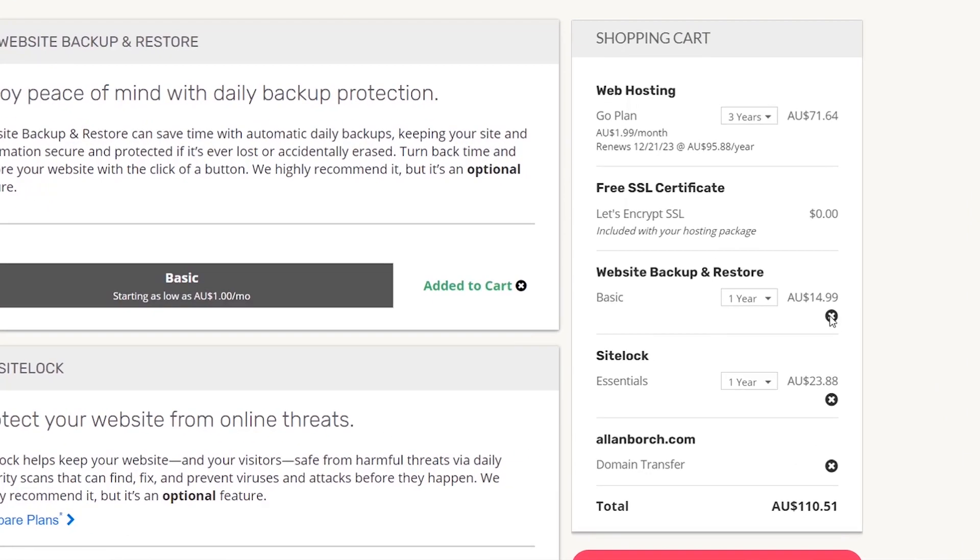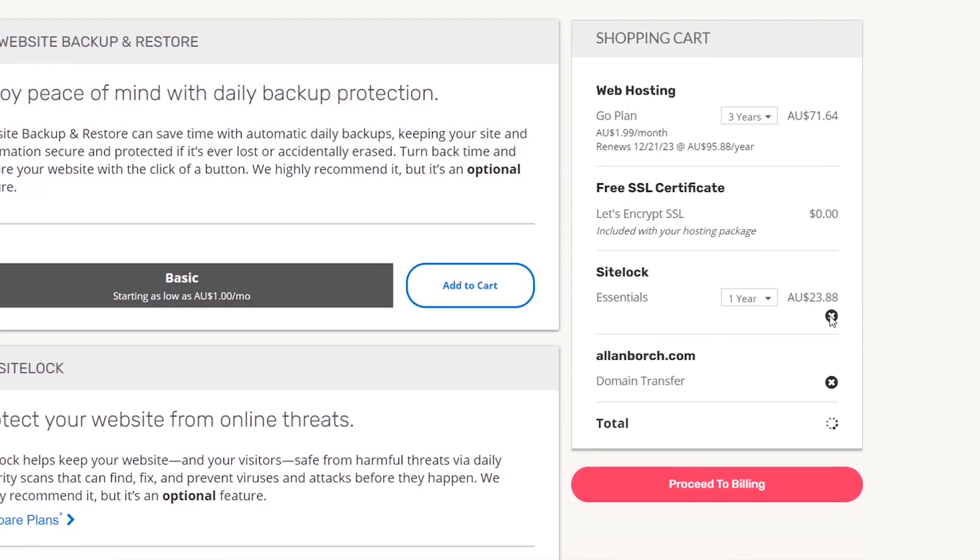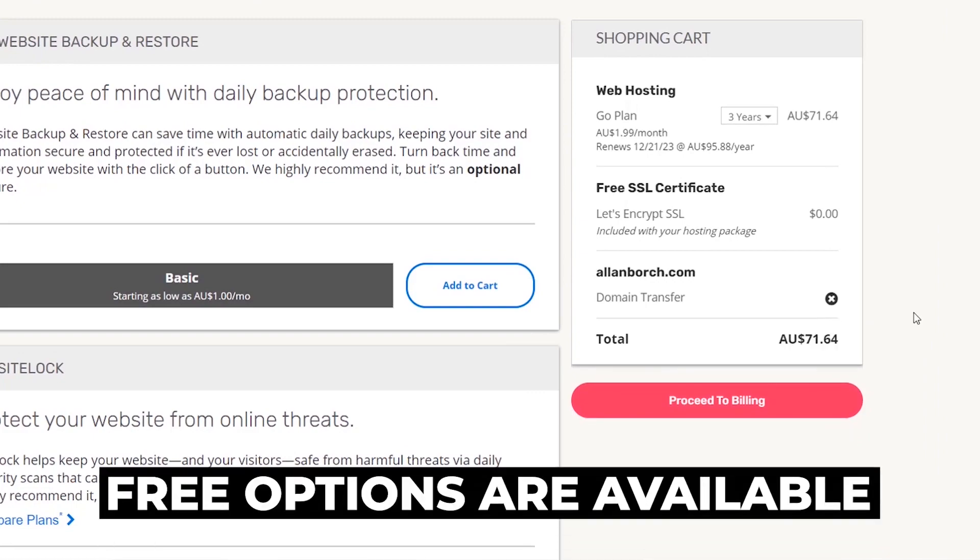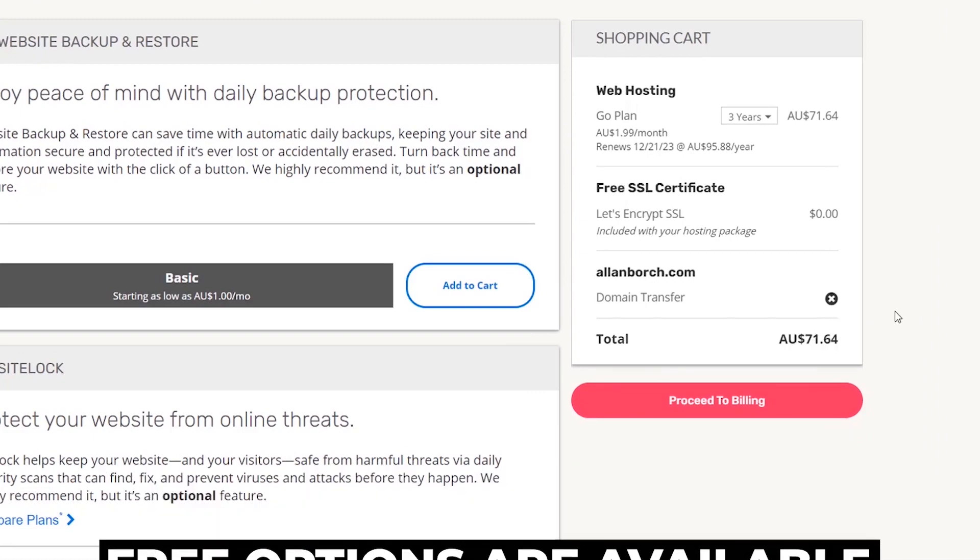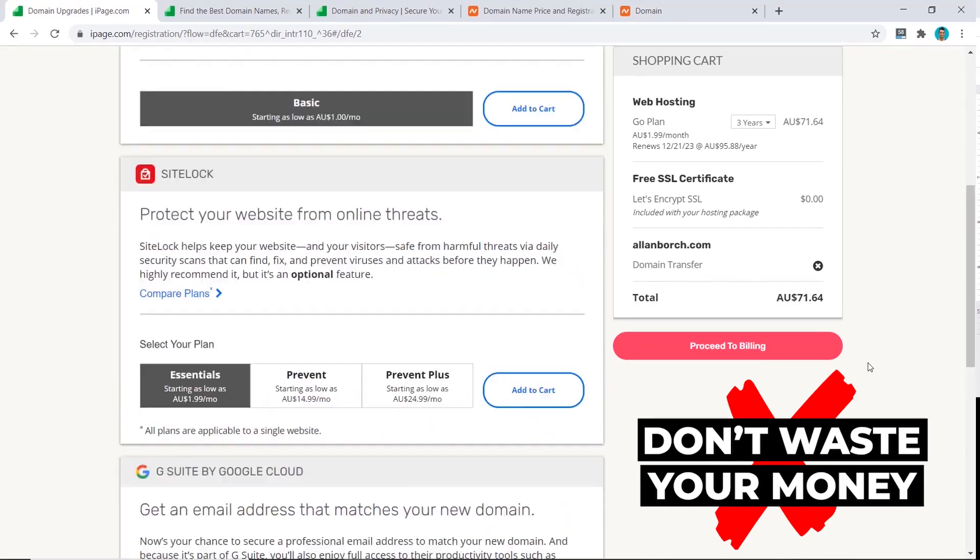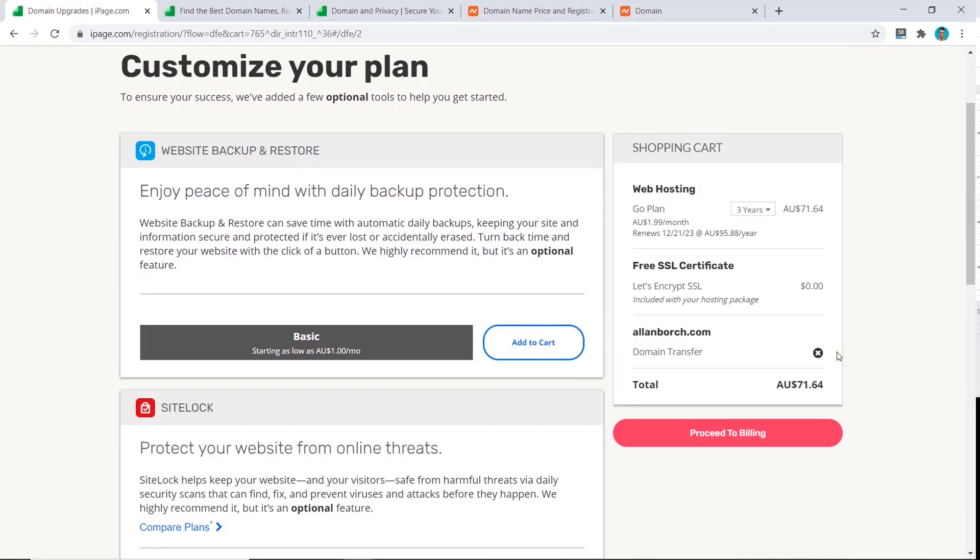For here, we do not want the website backup or the SiteLock. There are free options available instead of paying money like this, so don't waste your money. Just keep it simple. Also, we're going to remove the domain transfer as I had to click it to be able to go to the next step, which I also believe is not very ethical from iPage to do it this way. So cancel that.